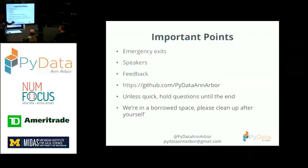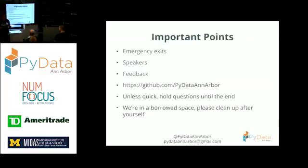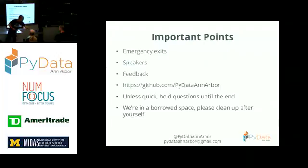And as always, we're welcoming feedback, so either contact us on our meetup page or you can tweet at us at PyData Ann Arbor or email us at PyDataAnnArbor at gmail.com. And for the sake of our speaker, please hold all your questions to the end unless they're quick.